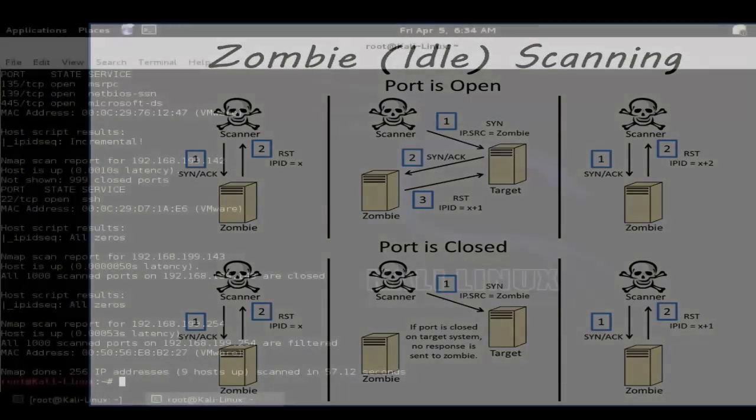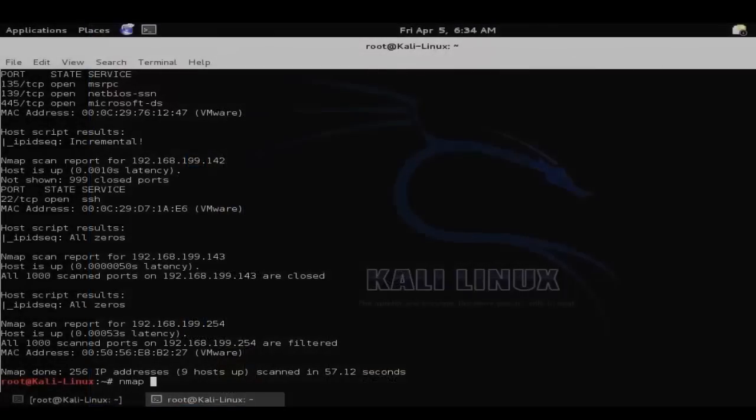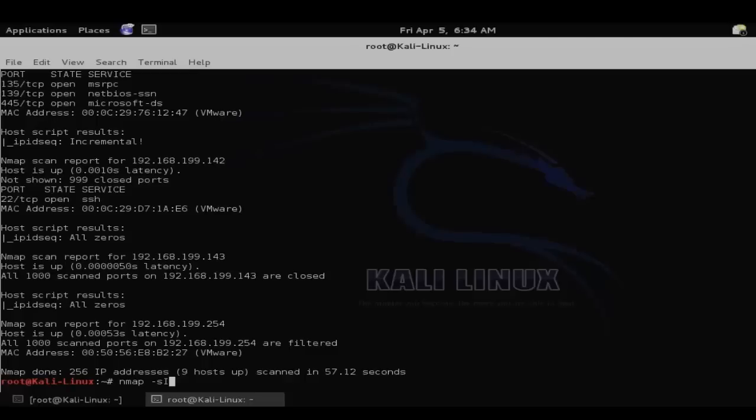So let's give this a shot. To perform the zombie scan, use nmap, then dash lowercase s, uppercase I to specify a zombie scan.